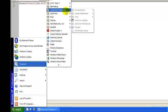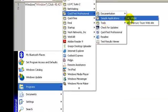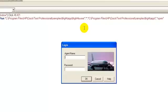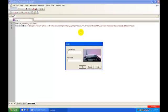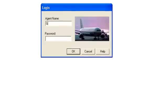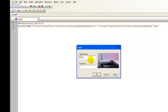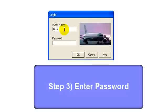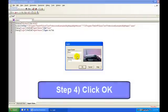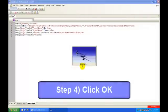Step number one is to open the flight reservation application. To record this step, click Start menu, Programs, navigate to the QTP folder, Sample Applications, Flight. The first step is recorded. Step number two is to enter a valid agent name, say 'guru'. Step number three is to enter the password, which is by default 'mercury'. Step number four is to click the OK button.